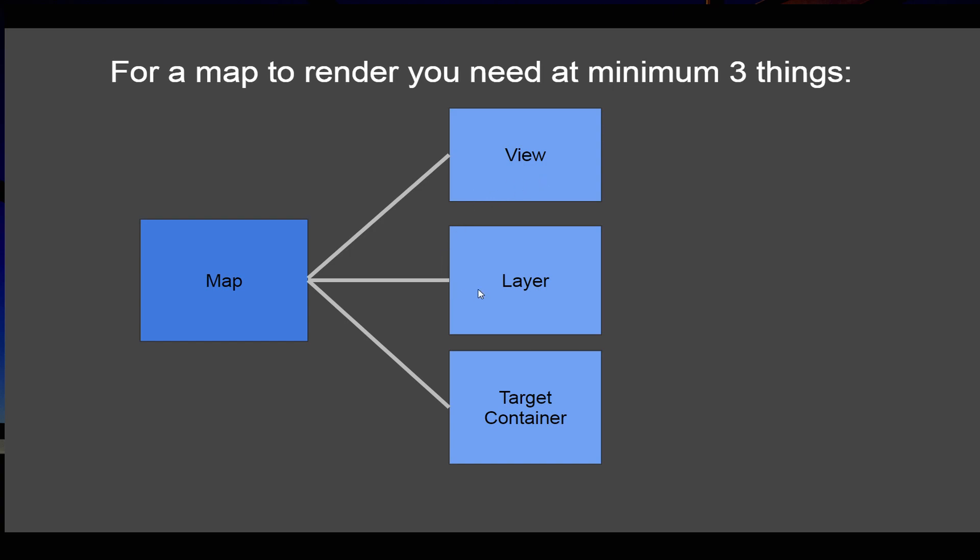The second thing is Layer, and the layer is the map image which you would like to see on your map. The third one is the HTML element into which you attach your map. So these three things are minimal: view, at least one layer, and the target container.